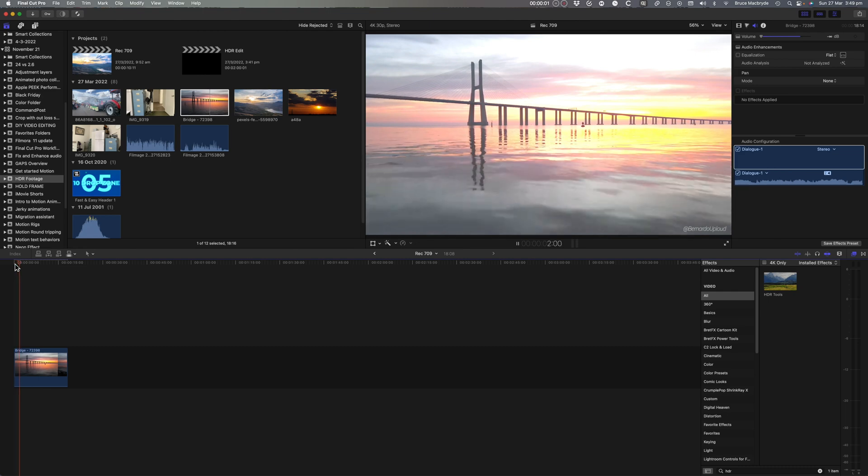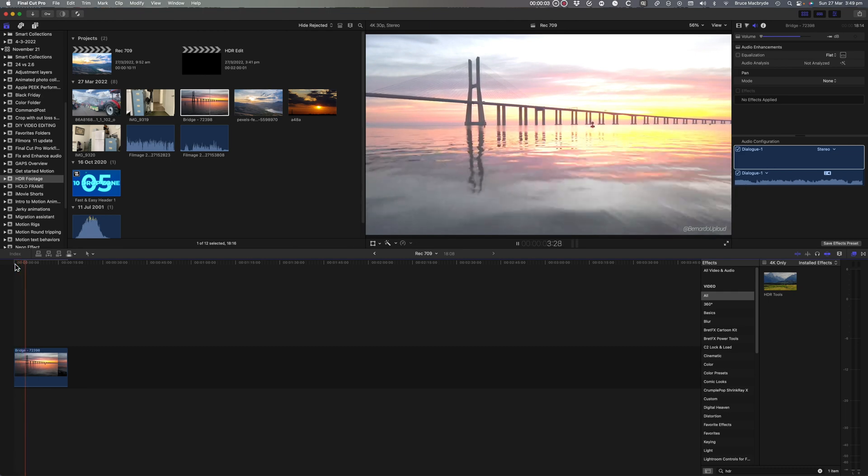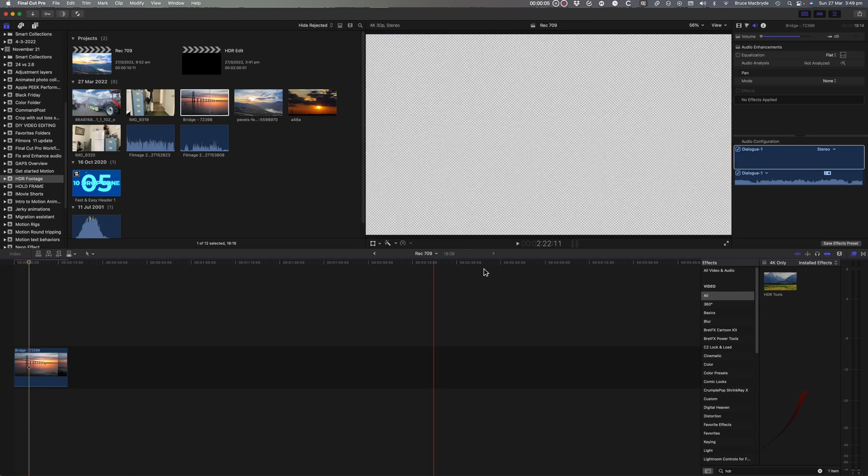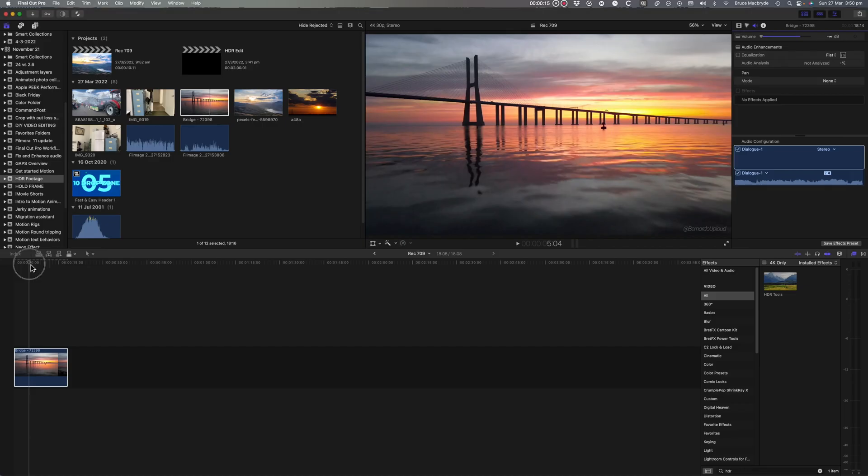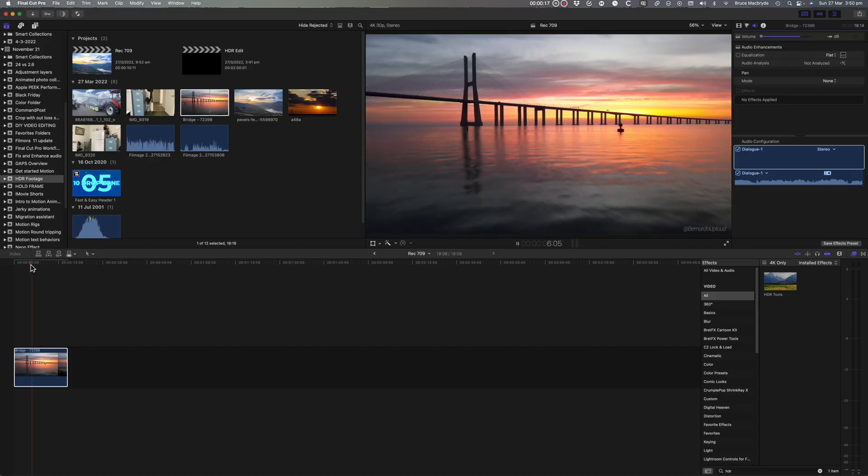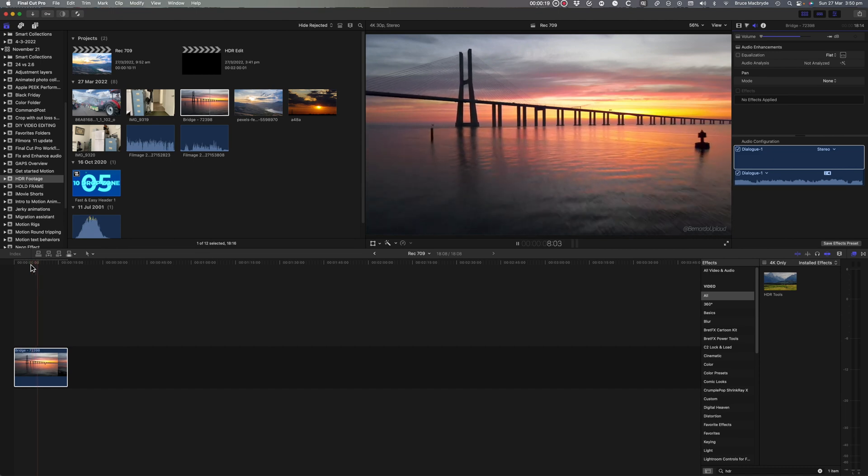Are you having trouble using your iPhone HDR footage with Final Cut Pro? Are you wasting time using the HDR tools on every clip that you put into Final Cut Pro?